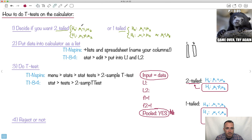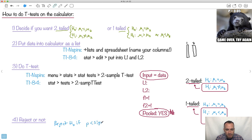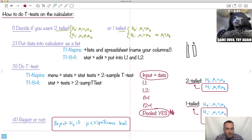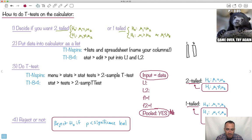We reject H0 if p is less than the significance level. If we reject on a two-tailed test, that means the means are not the same. If we reject on a one-tailed test where we specified mu one less than mu two, then that means mu one is less than mu two. You can basically have the calculator tell you which one is statistically significantly bigger than the other.